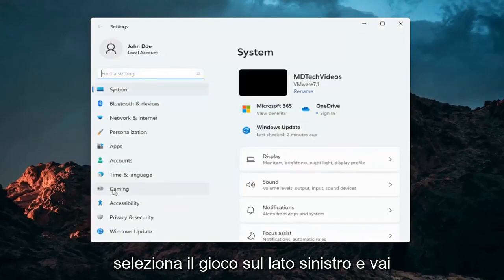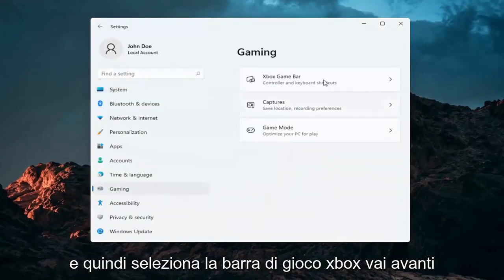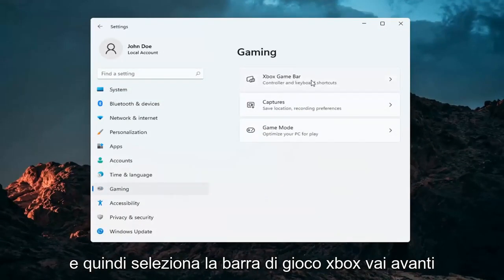Select gaming on the left side, just go ahead and left click on that and then select Xbox game bar.